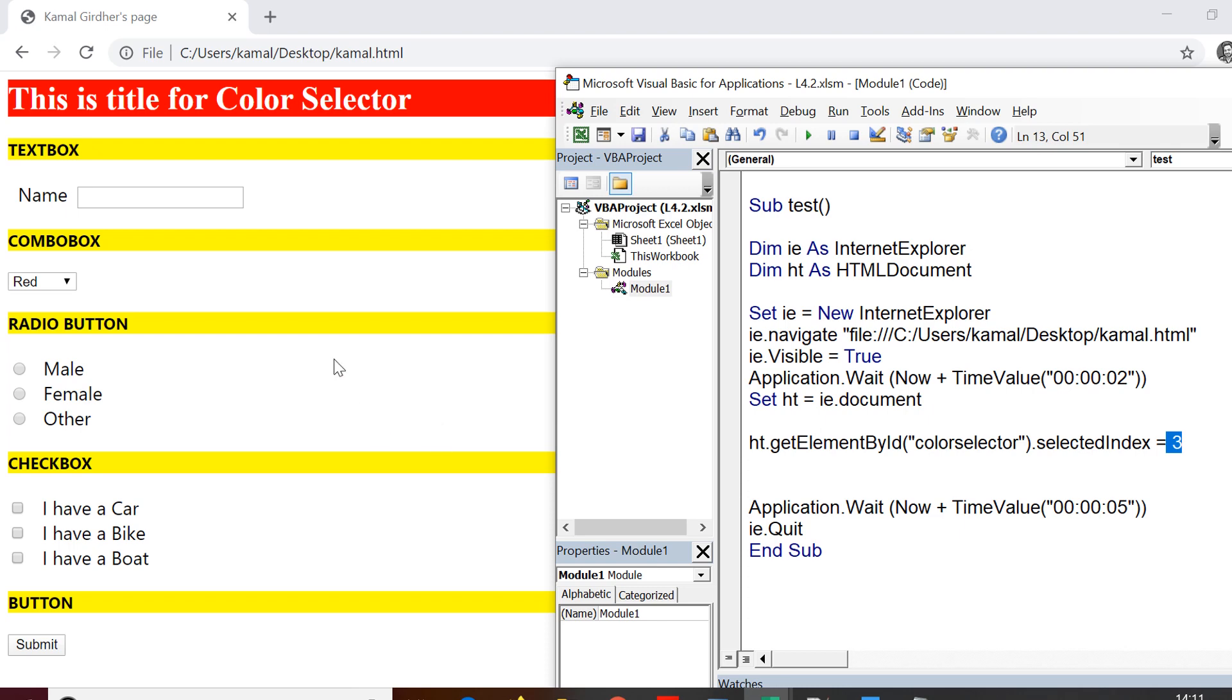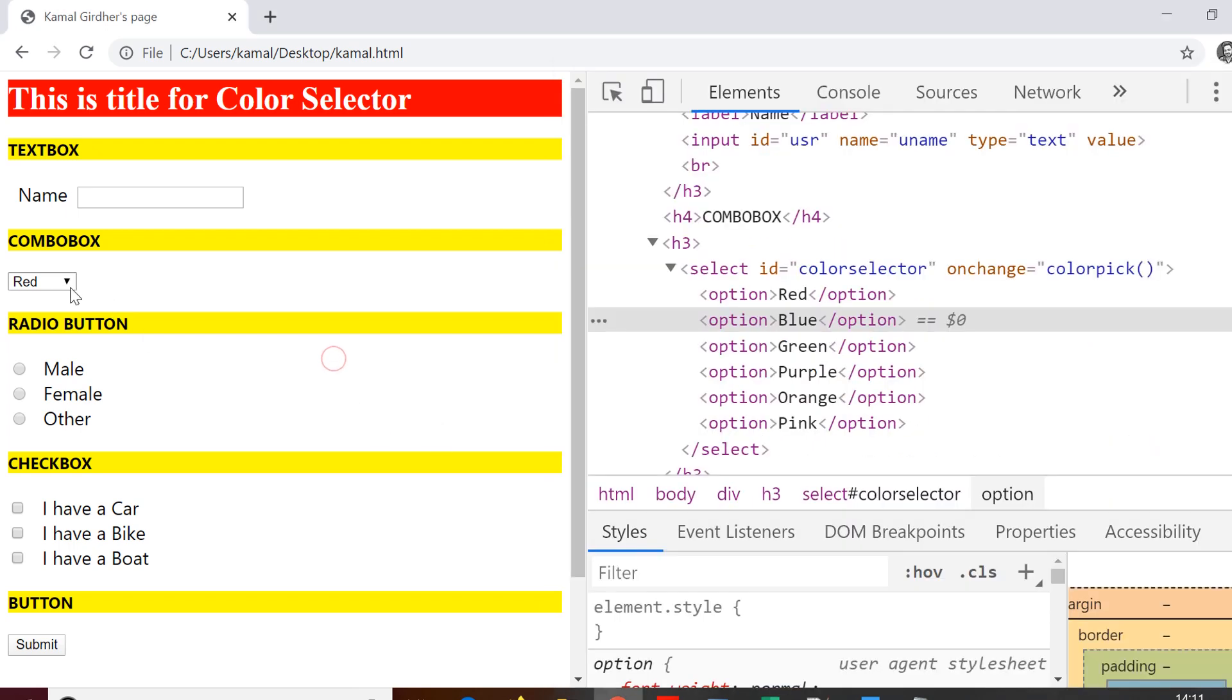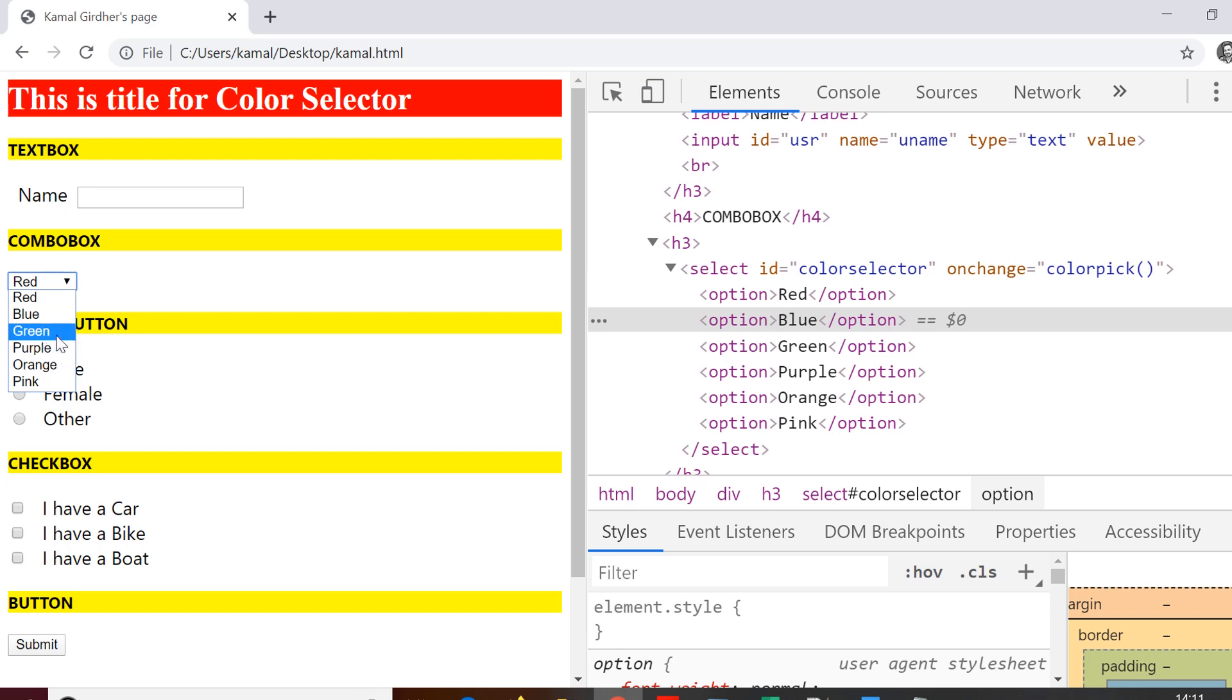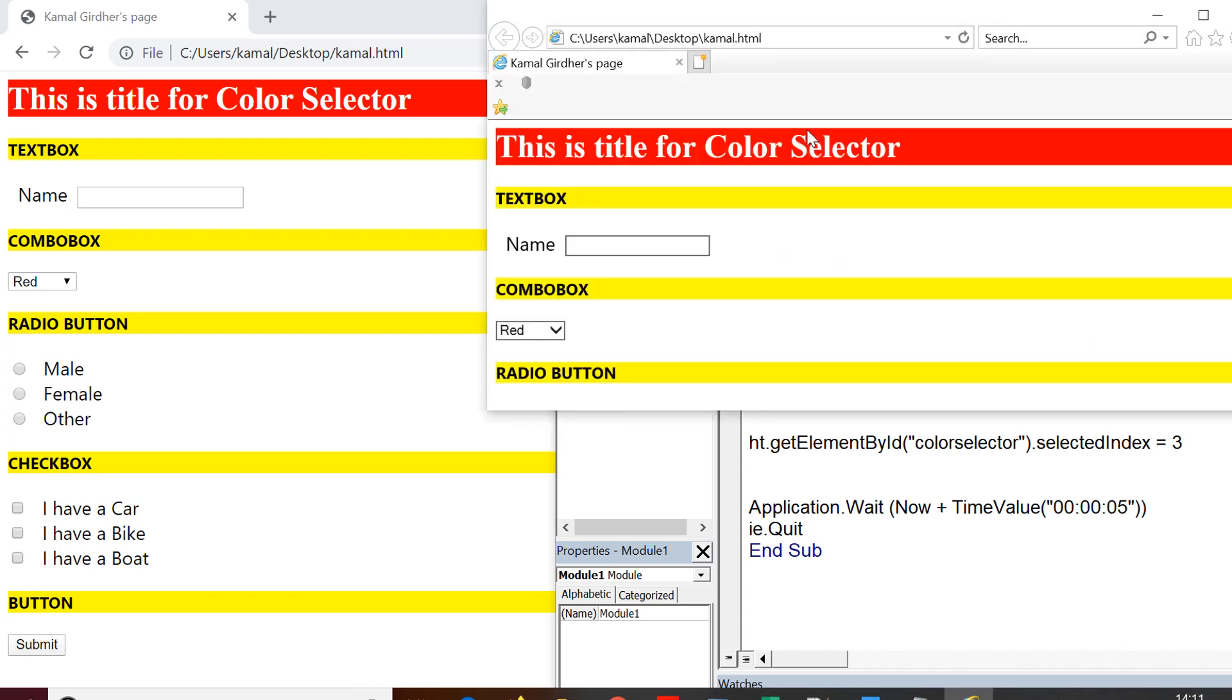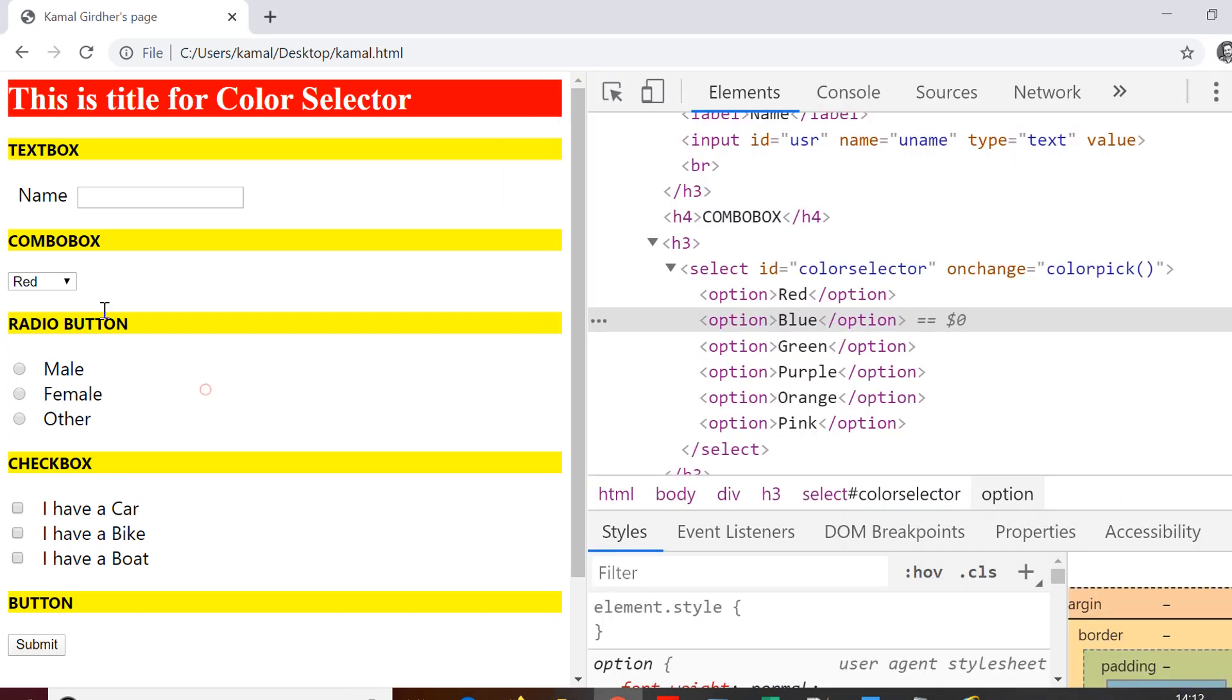let's see the drop down. We have red, blue, green and purple. The index starts from 0 and for red it is 0. So the element at index 3 is actually purple. Let us run the code and see whether it is able to select purple or not. You can see it has selected purple.